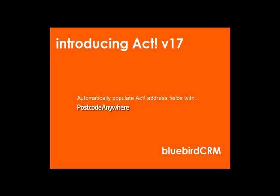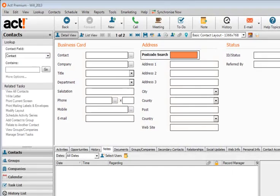A very popular add-on with Act is Postcode Anywhere, automatically populating address fields in the database from a given postcode.